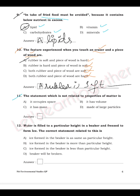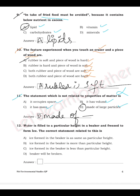Question 11: Which statement is NOT related to the properties of matter? Options: it occupies space; it has volume; it has mass; it is made up of large particles. Matter is made up of very small particles, not large ones, so D is the wrong statement. Write the full sentence for option D as your answer.